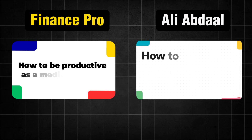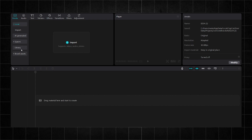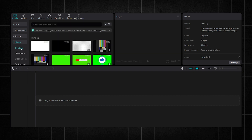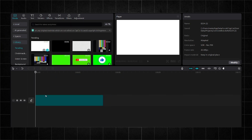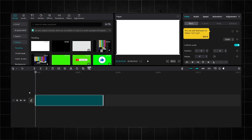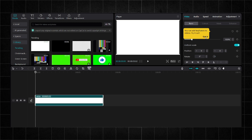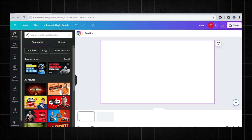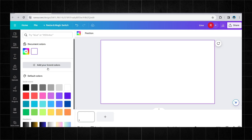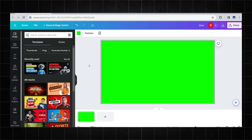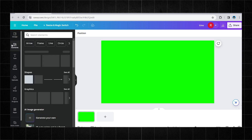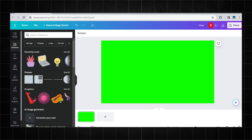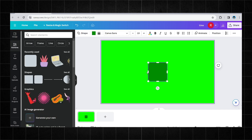Let's start with the text highlighting. First of all, we need a background. Go to CapCut and choose the white background from the library. Then go to Canva and set the background to green. After that, choose the square, shape it like I do, and then change its color.